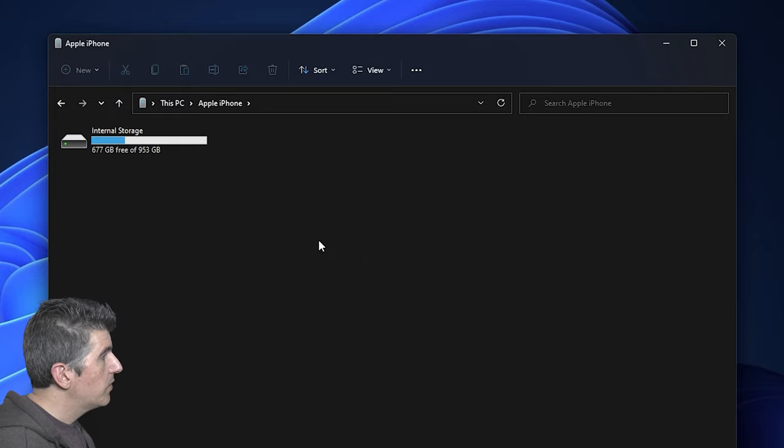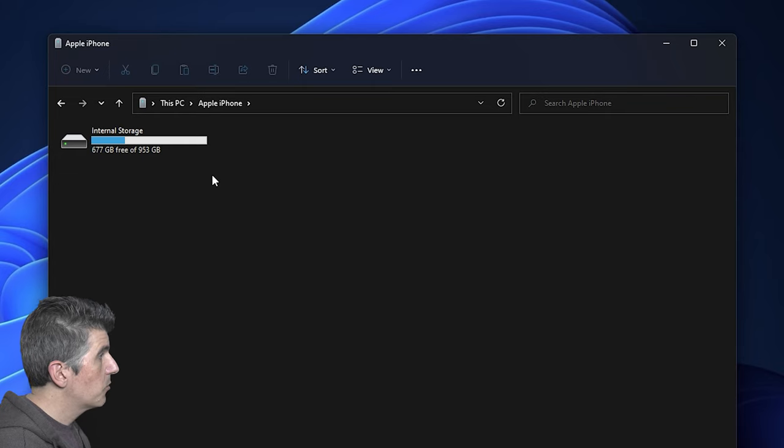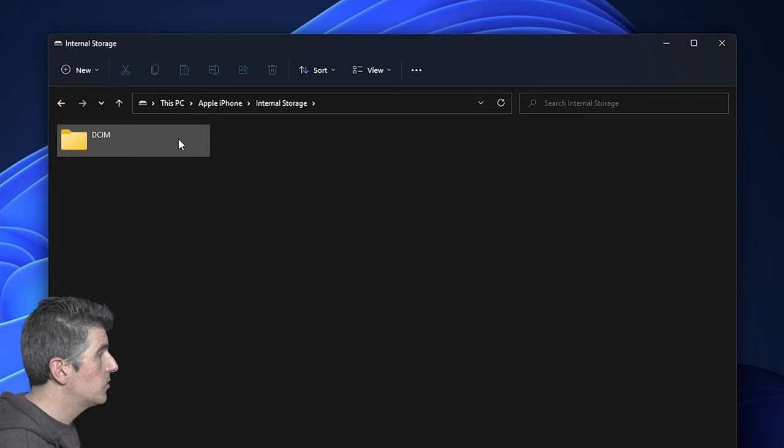Okay, so we've got the contents showing up here on my iPhone. It starts off with internal storage. So we're going to go ahead and drill down into that folder.